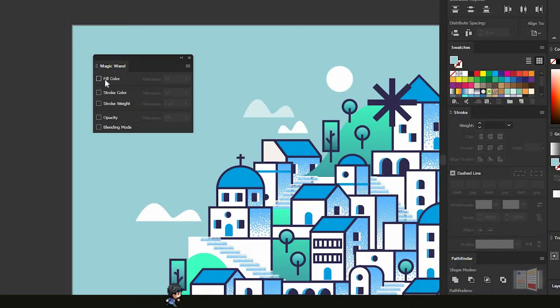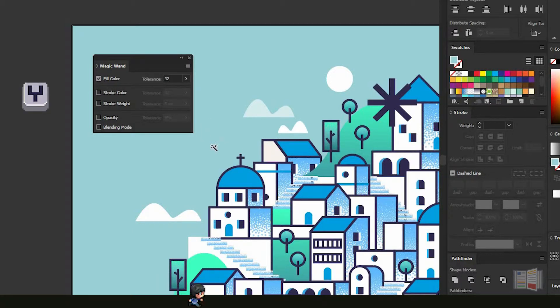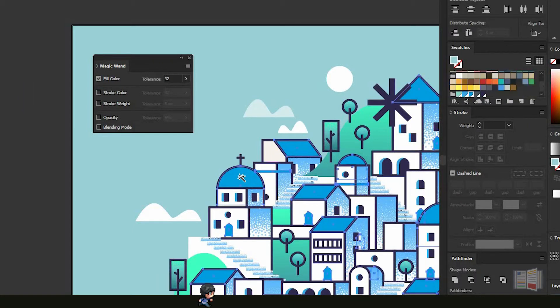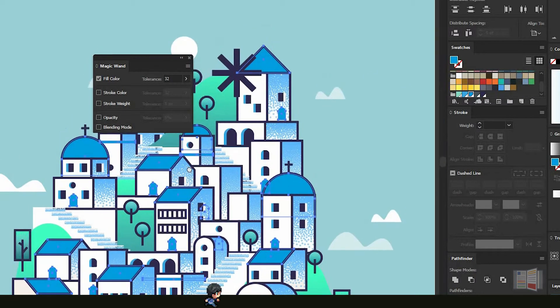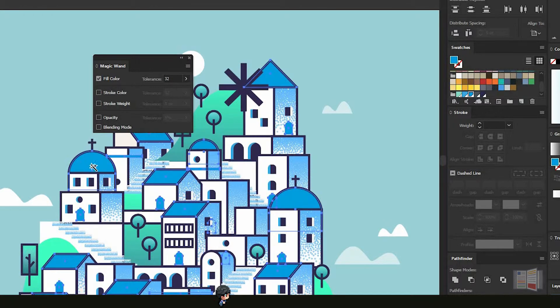You grab the Magic Wand tool and it will allow you to select all the shapes that have the same fill color as the one you selected initially.